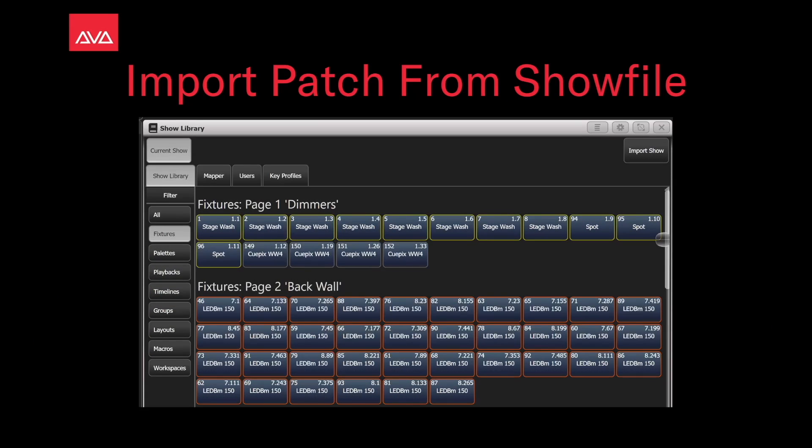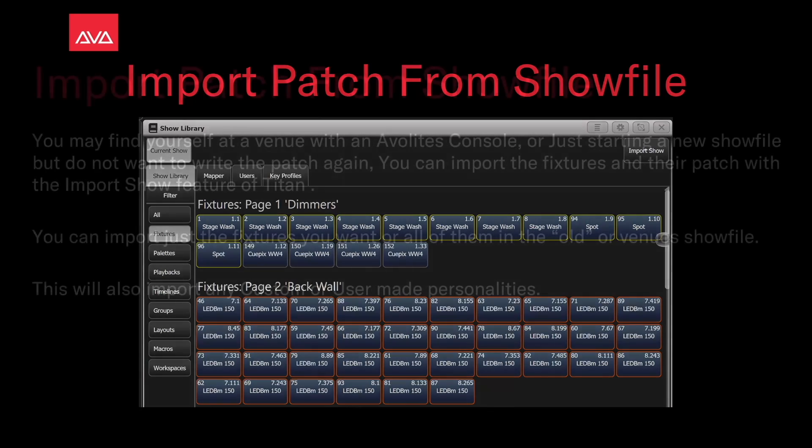Hey everybody, welcome back to Mission Control for a quick tips video. In this video, we're going to talk about import patch from a show file.